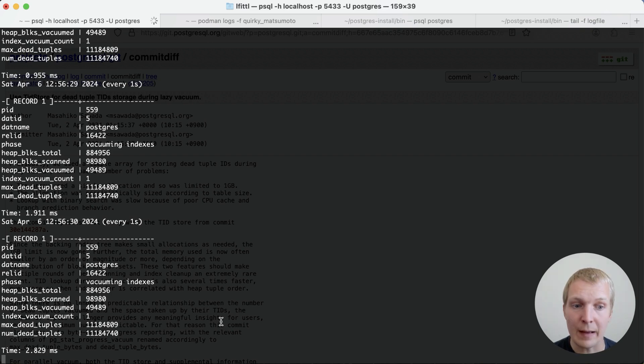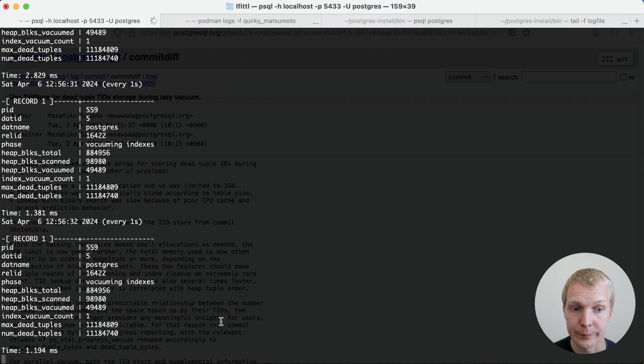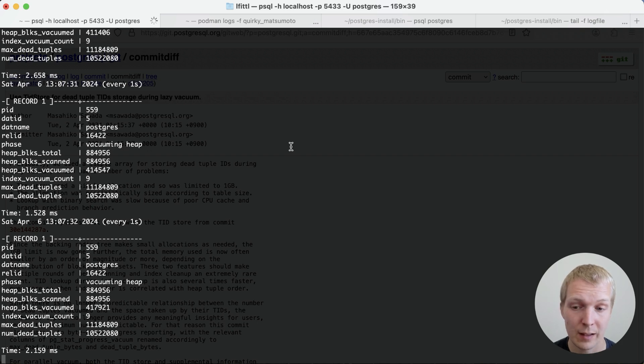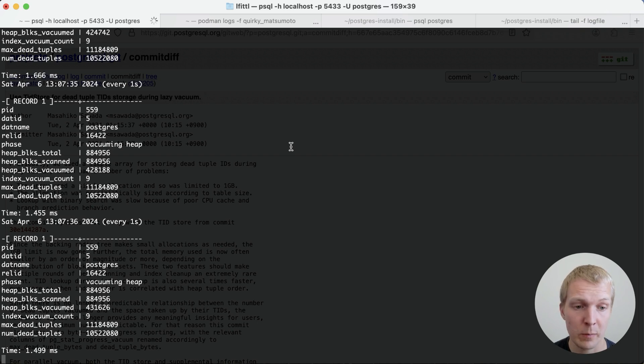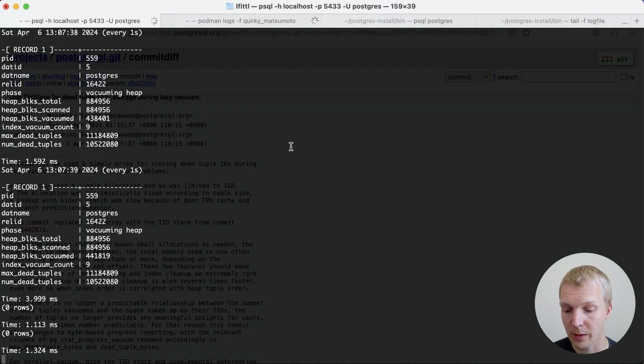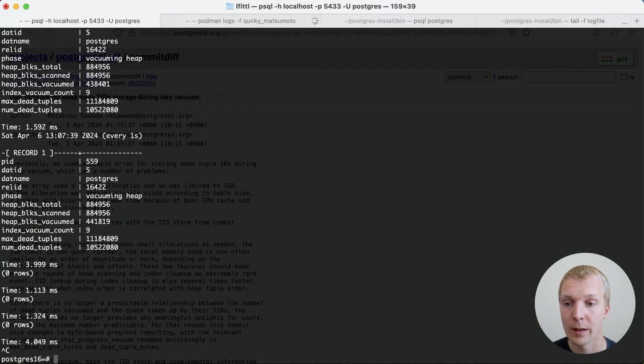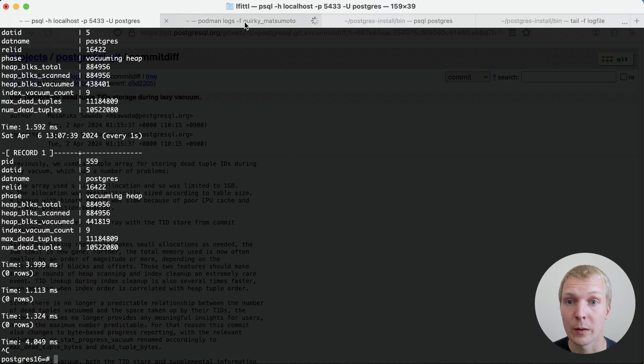Now, we'll skip ahead a little bit again until this is completed. It was a total of nine index vacuum phases. And now we're just vacuuming the heap one last time. This is actually removing the dead rows. And there we go. All right, this took quite a long time.